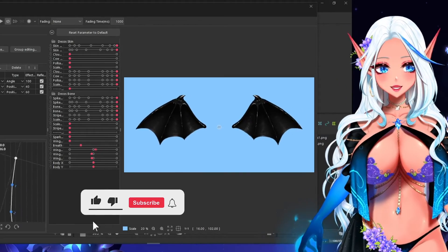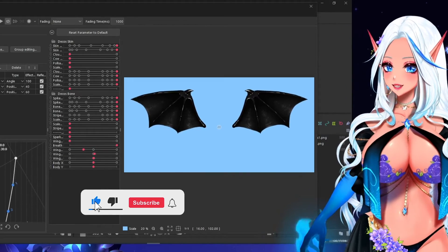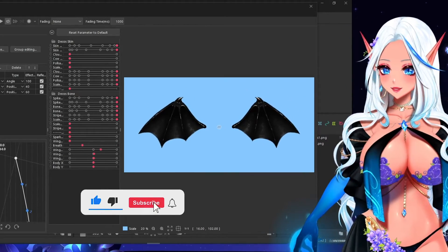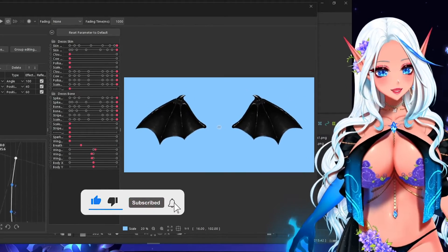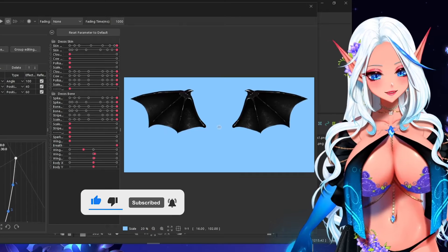Hello everyone! I'm Yashina Art and welcome to this new video tutorial on how to rig wings like this one.